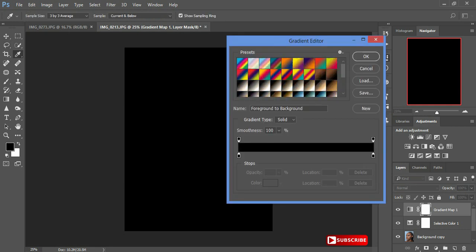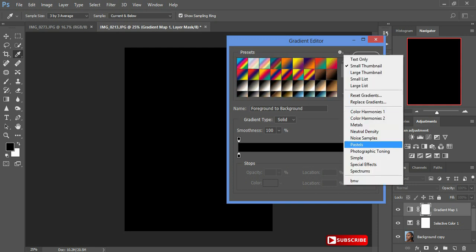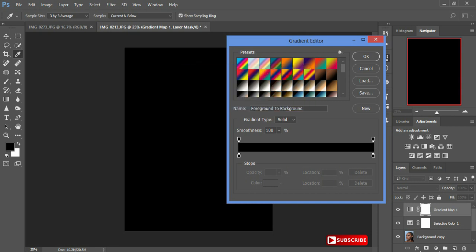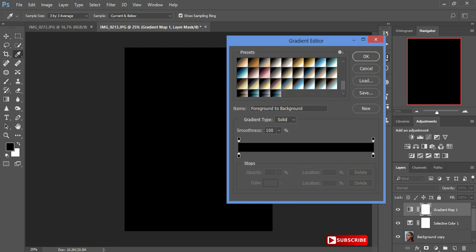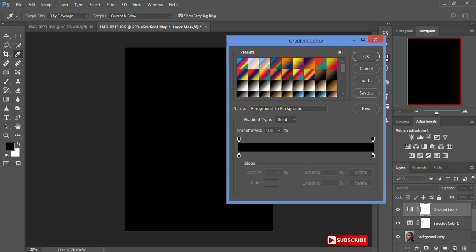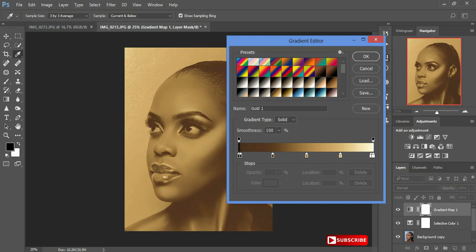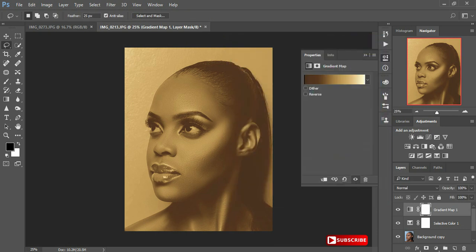After that I'll close this panel and use my gradient maps. If you don't have all these in the gradient maps section, just come and click here, then click on Photographic Toning. When you click on Append, it will add everything here. Now I prefer using my Gold — Gold One — it's one of my favorites, so I click OK.